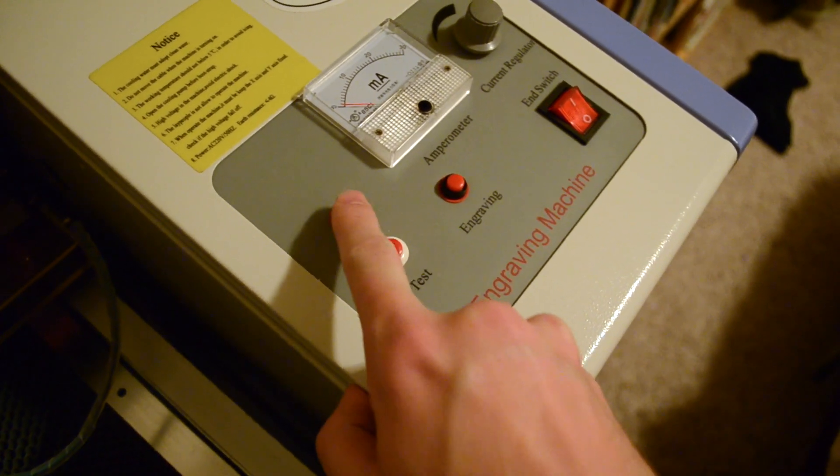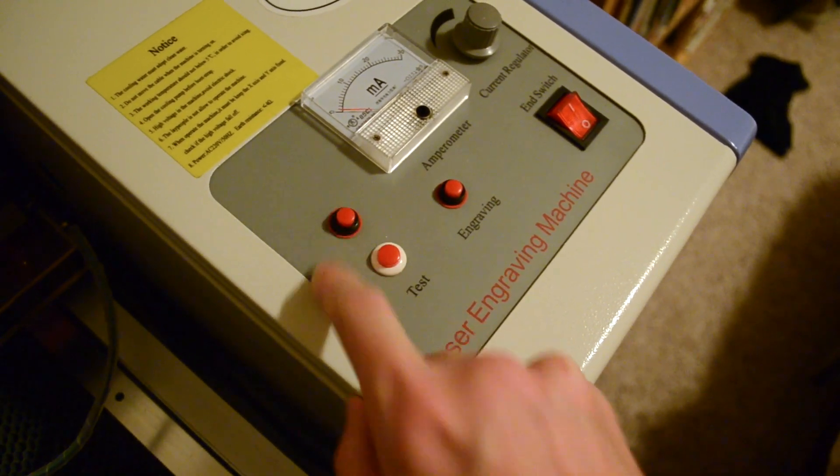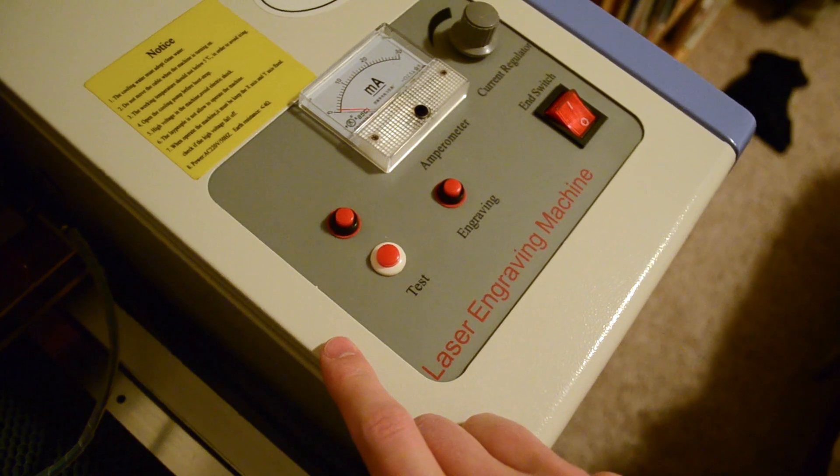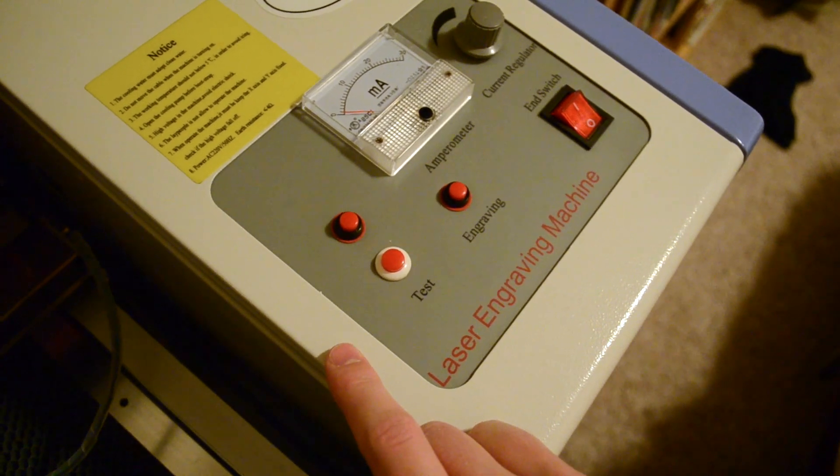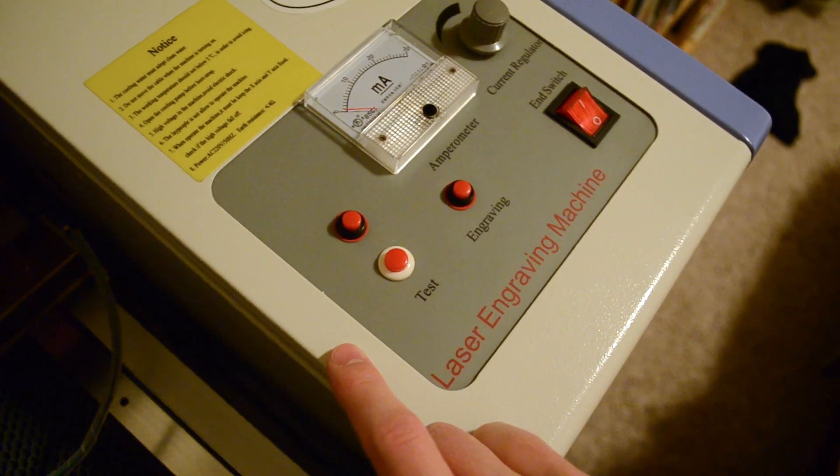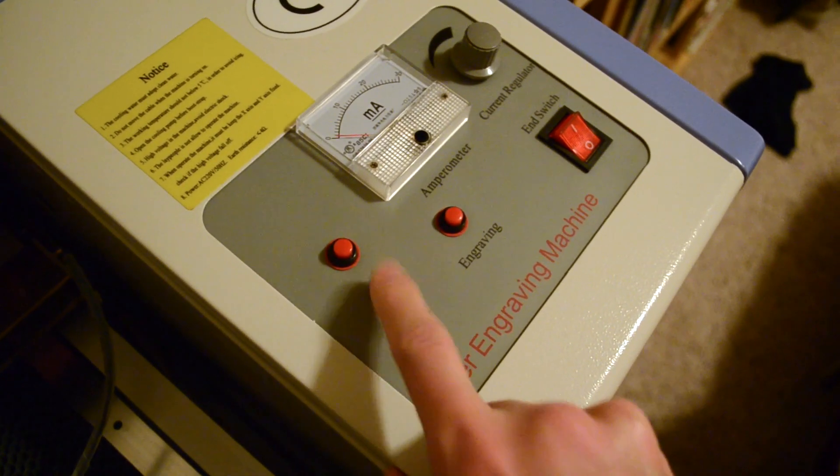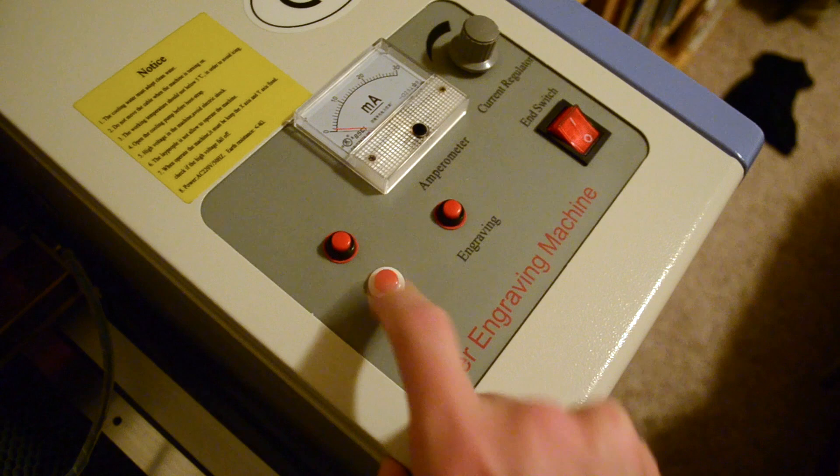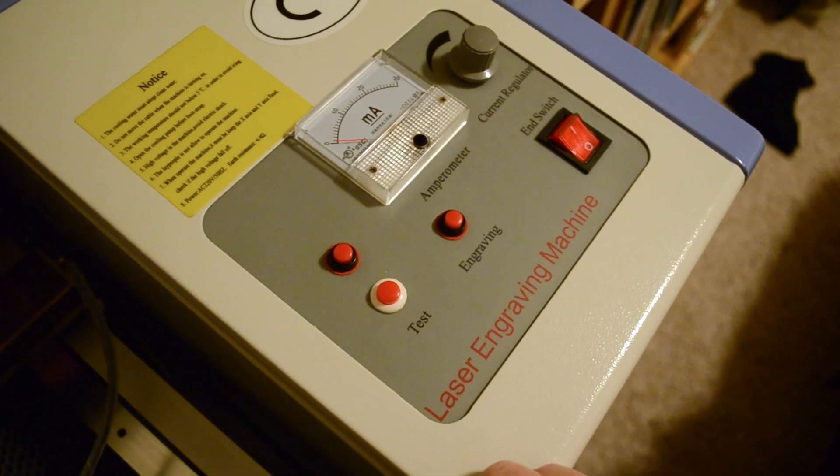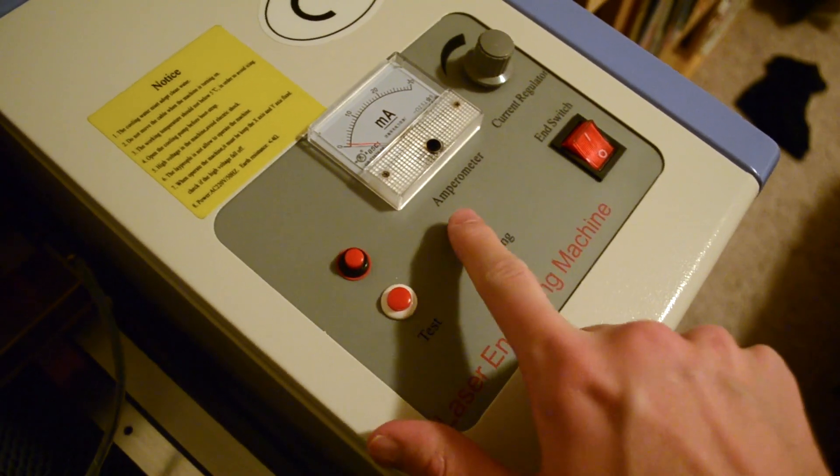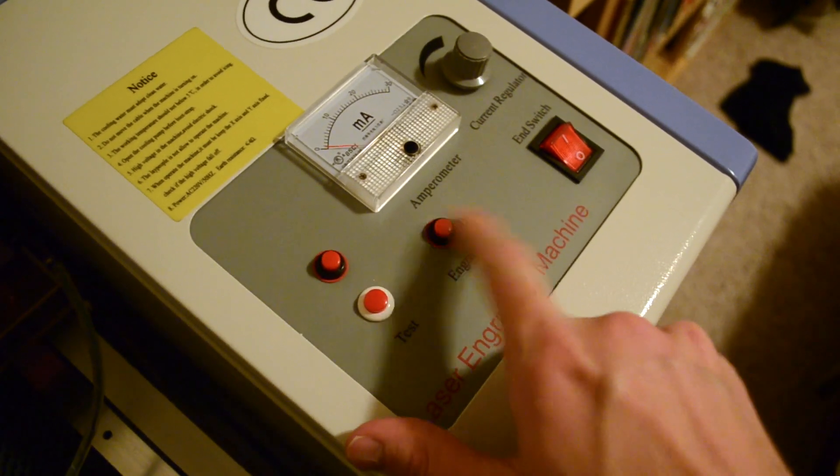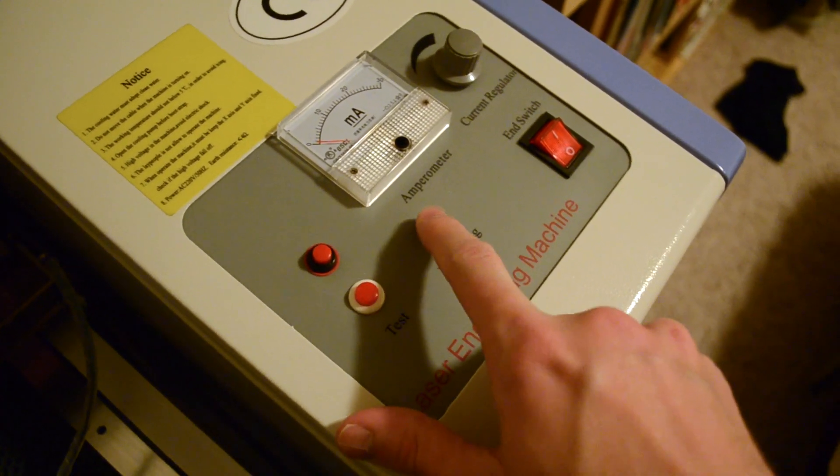Turns out this is the pointing laser, just to tell you where, roughly, it's going to start cutting. The test button is just a momentary button to fire the laser. And the engraving button is also a mystery.